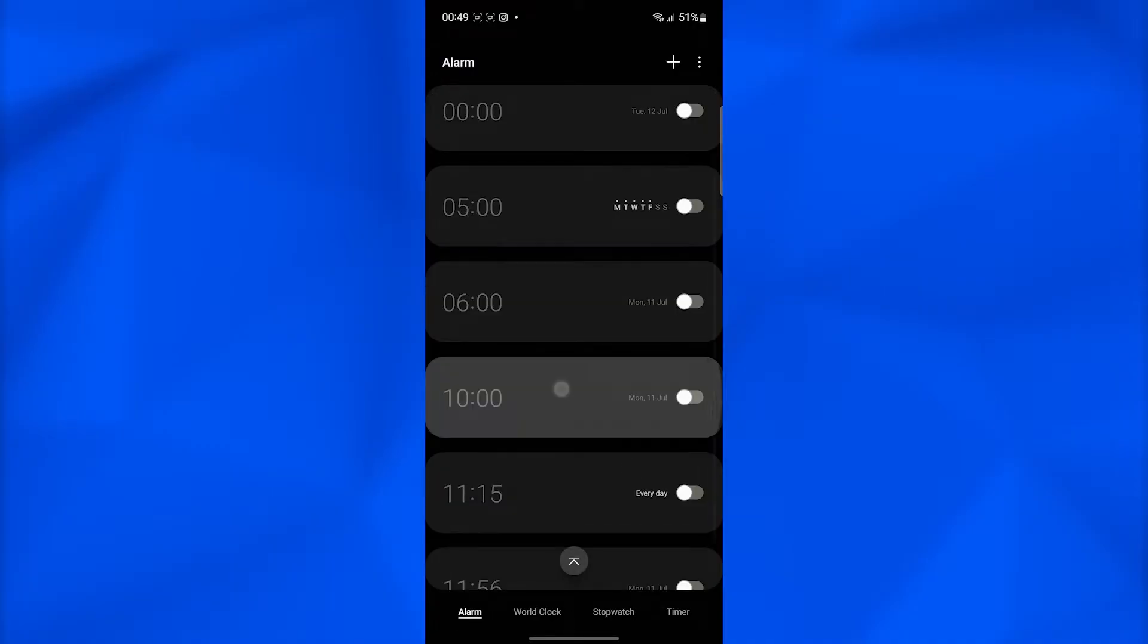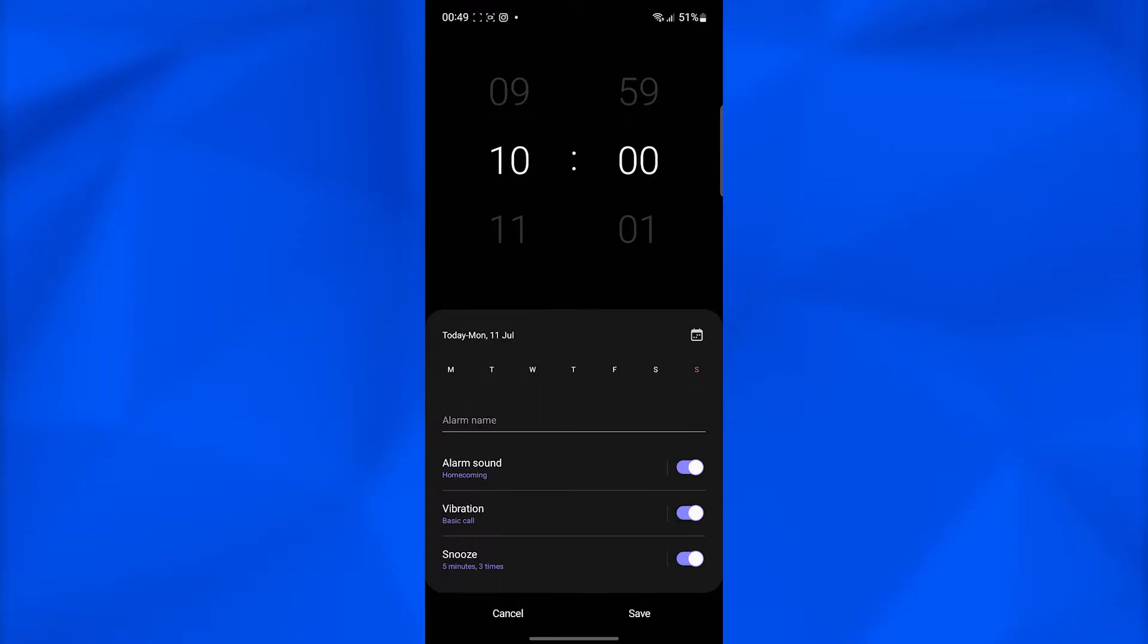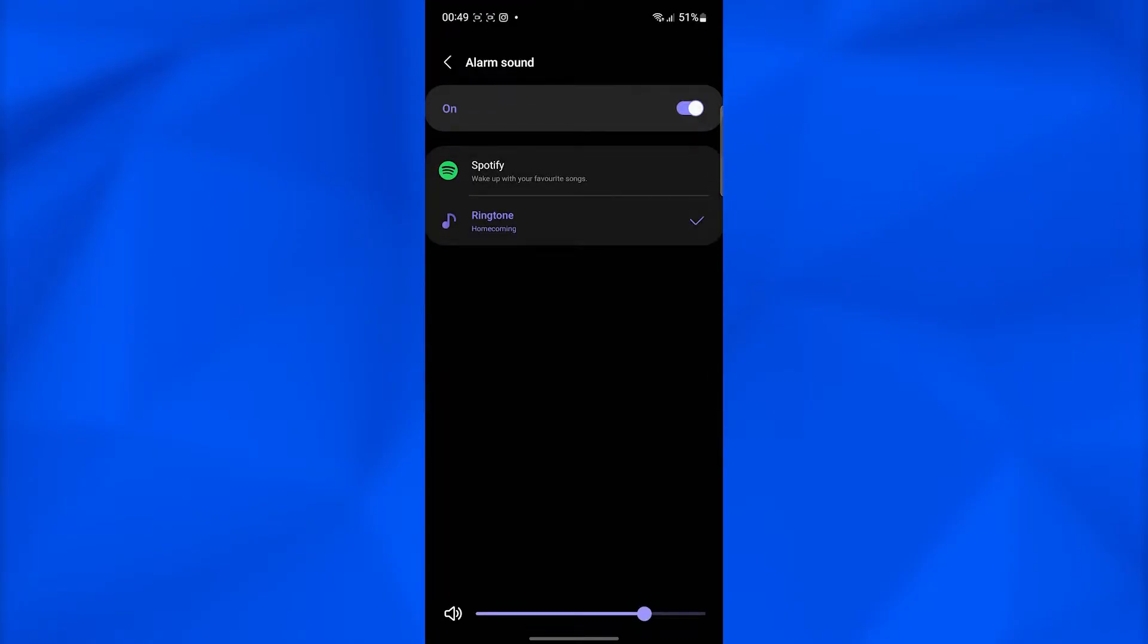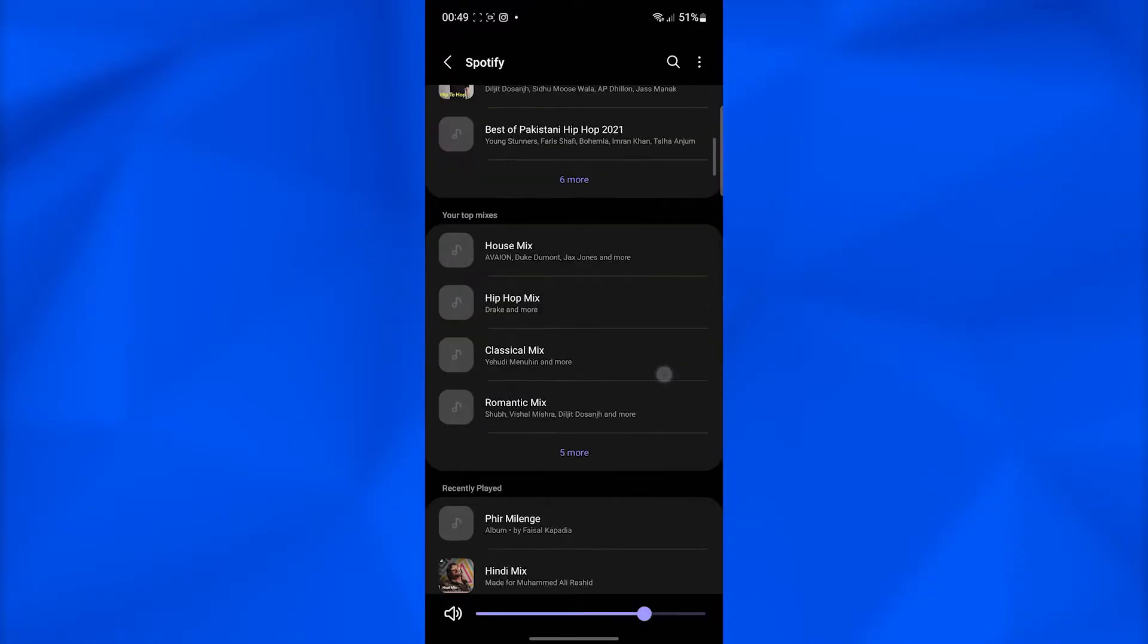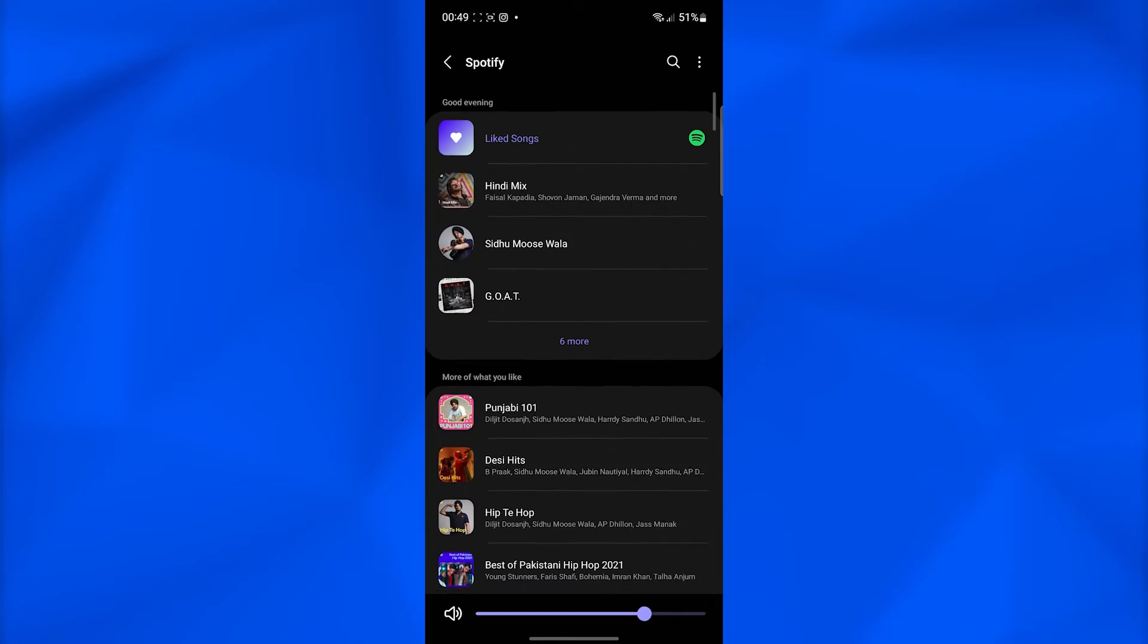I'm gonna pick this time and then from over here click on alarm sound. Now when you click on alarm sound you can from over here click on Spotify and you can even choose songs from your Spotify playlist.